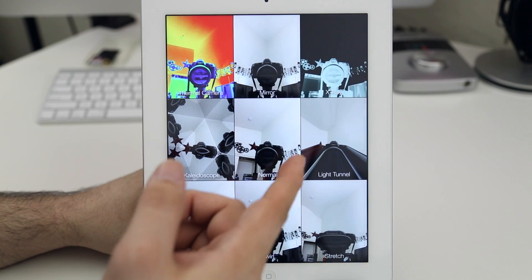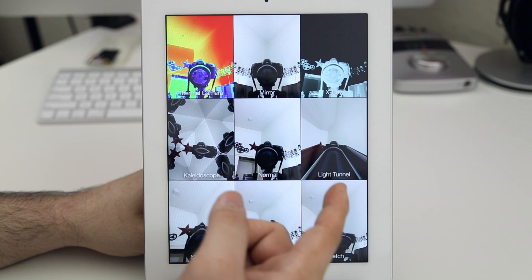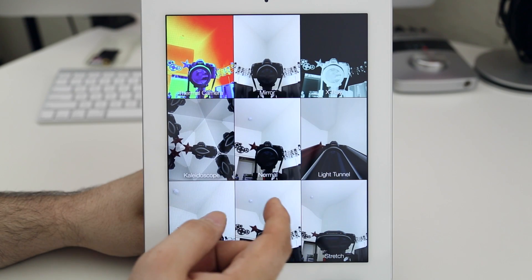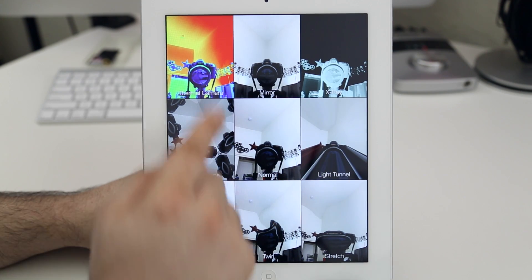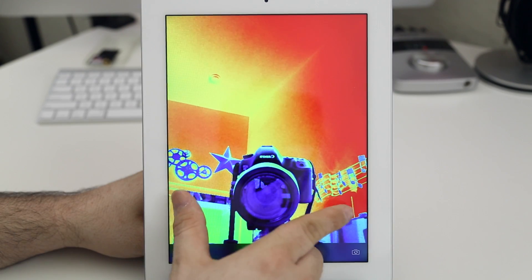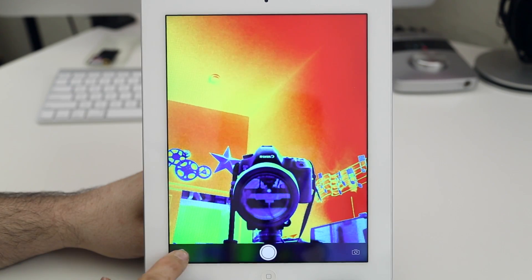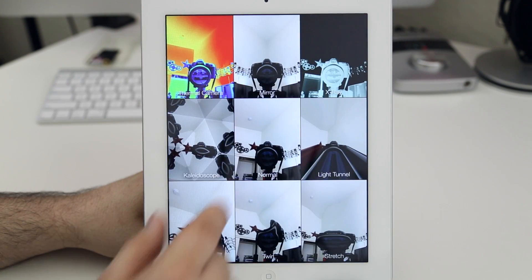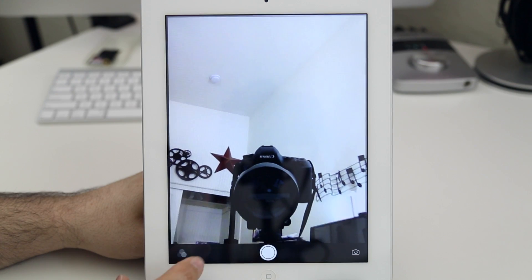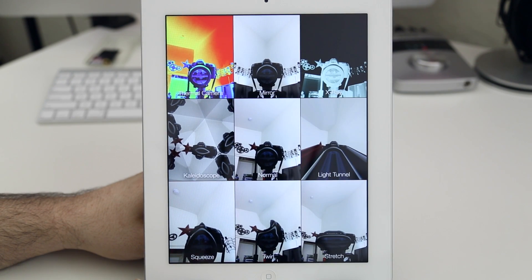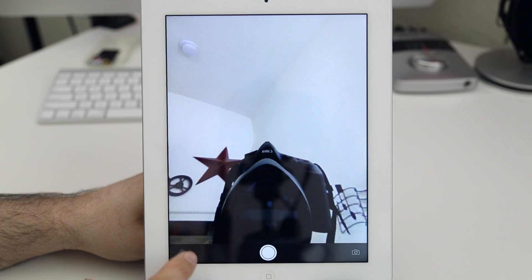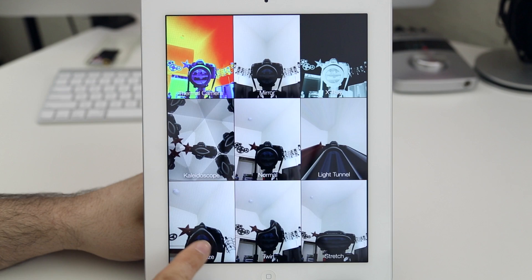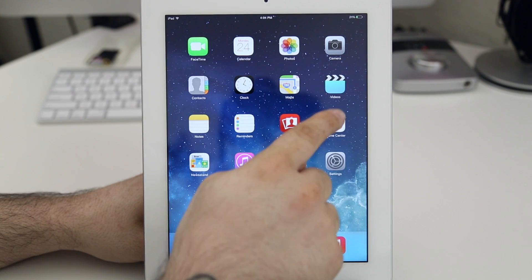Now we do have Photo Booth which is not on the iPhone and as you can see we have our different filters laid out in this Brady Bunch style grid here and you can tap on a filter to go straight to it. No pinch to zoom or anything in here but you can take a picture easily and then you also have the photo filters button to go back to this filters page and you can flip the camera around using the button in the corner.